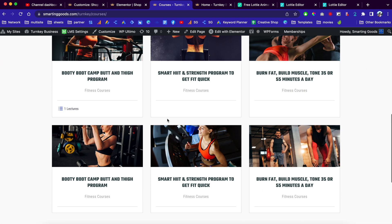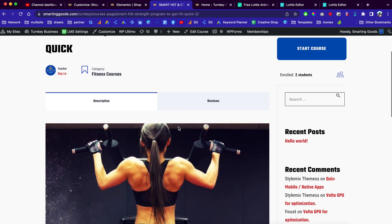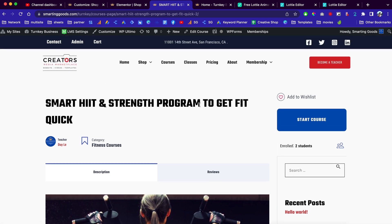I already showed you how to create online courses, and I'm in the process of converting this website for content creators so you don't have to do anything. When you sign up, you have the option of selling your own courses. This is just a preview of what's to come — if you want to stay up to date with this project, please subscribe and follow for more content. I'll make sure to update you when the website is done. Thanks so much for watching and I hope to see you in the next video — peace.